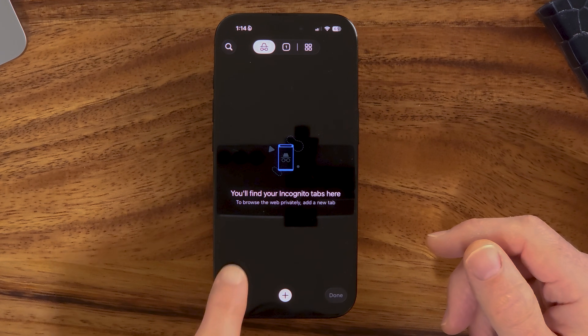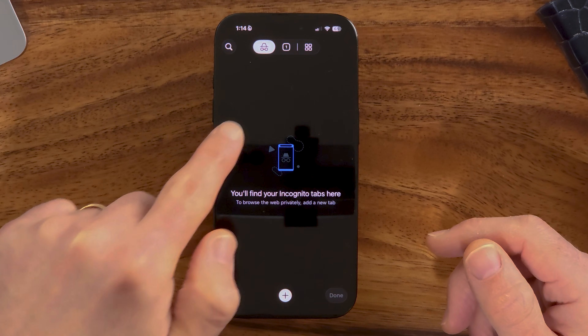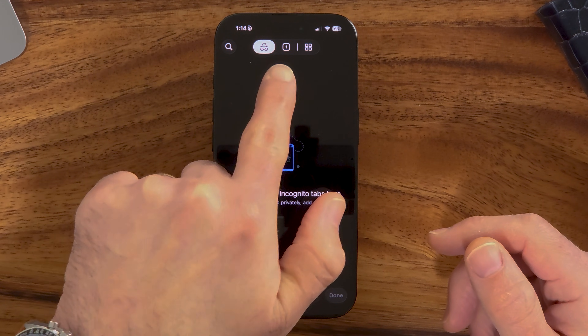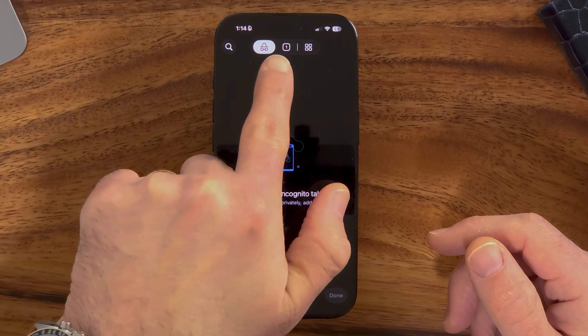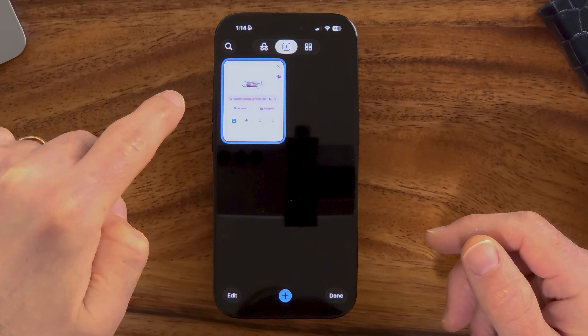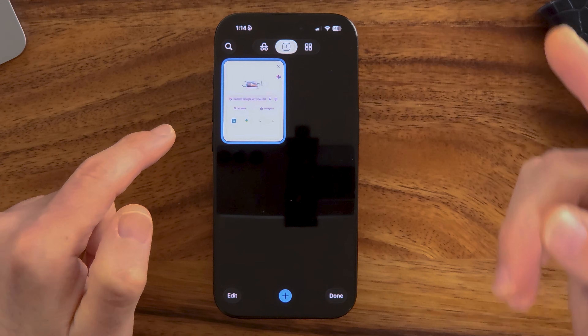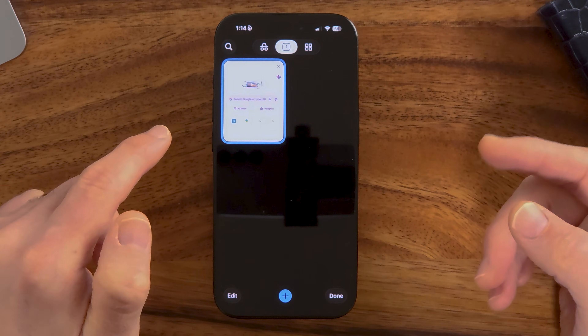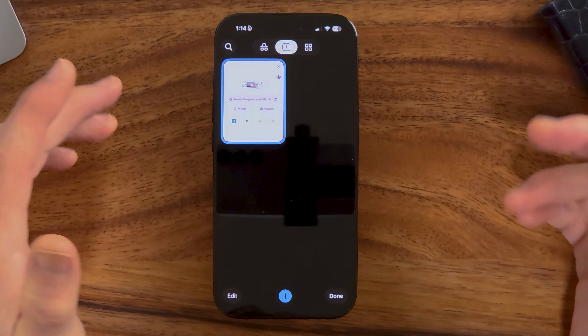After you've done that, you'll see that no incognito tabs are open. To the right of the incognito icon, you can see just a little '1'. Tap on that, and it switches you to the normal version — not incognito mode.